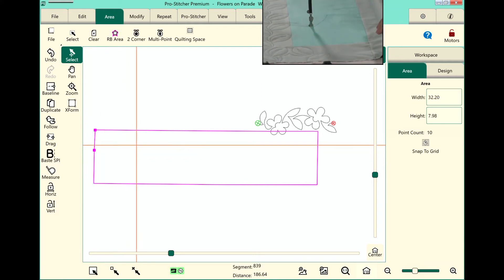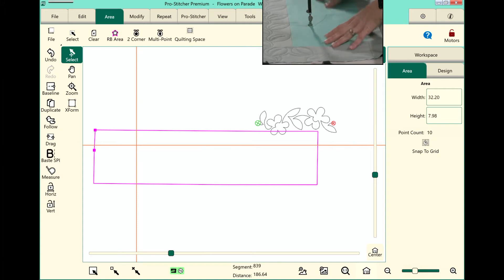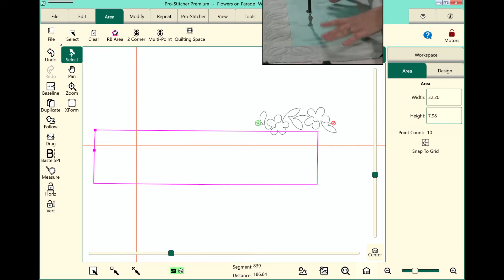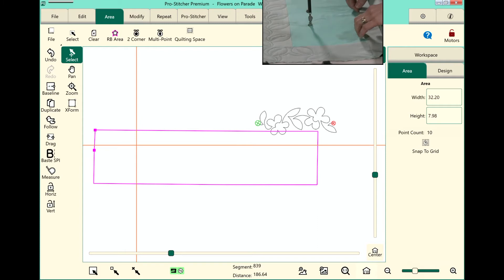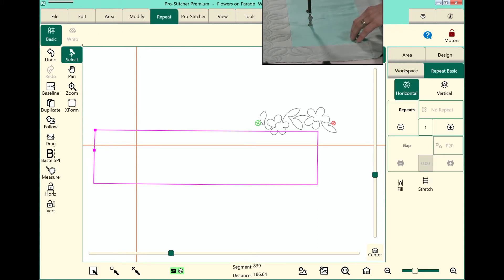Now we need to repeat. When we're doing an edge-to-edge inside a border we don't necessarily want to set up the entire quilt like we normally would on the screen. So let's go to the repeat tab and basic is selected on the ribbon.